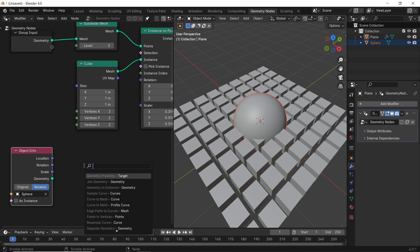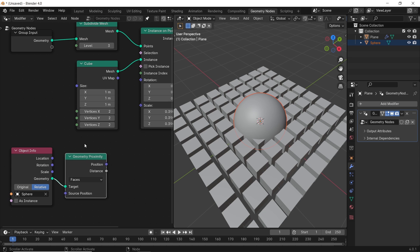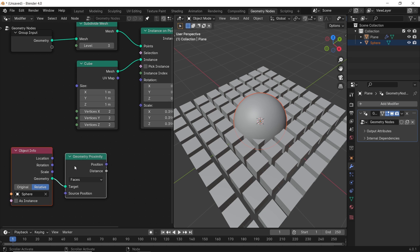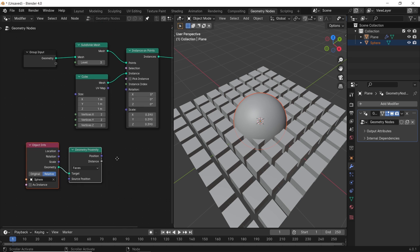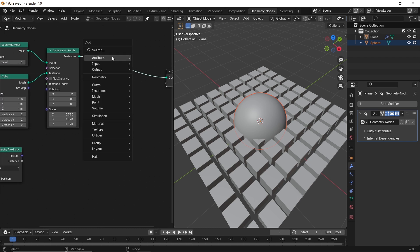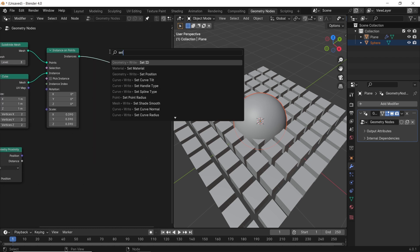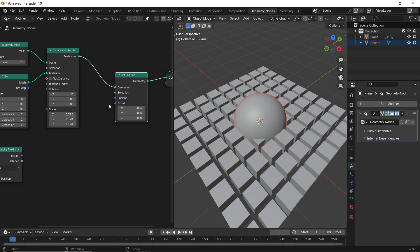After that, we will take the object geometry and plug it into another node called Geometry Proximity — it will go into the Target slot as shown. Now the thing we need to control is the offset value of the instance cubes, and to get that we need a node called Set Position. Drop it after the Instance on Point node, and the proximity distance will go into the Offset in Set Position.